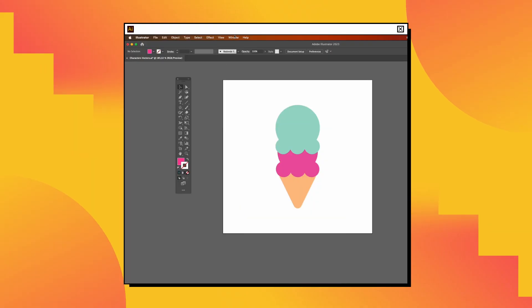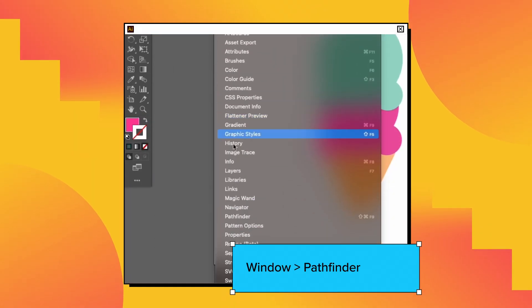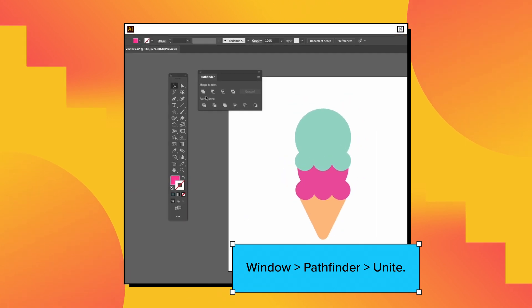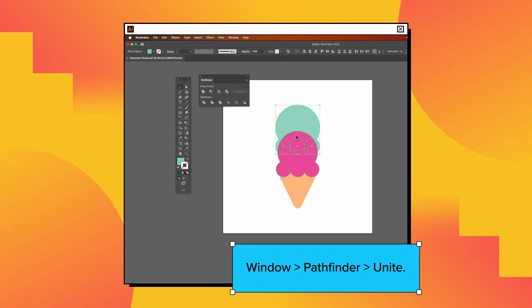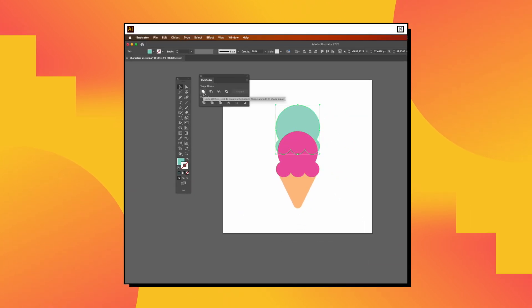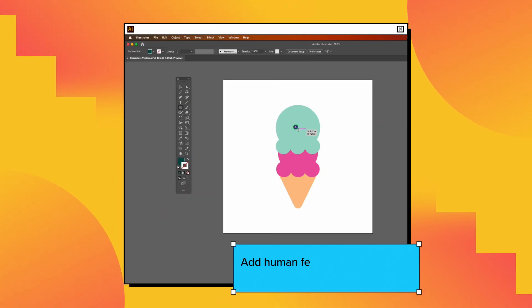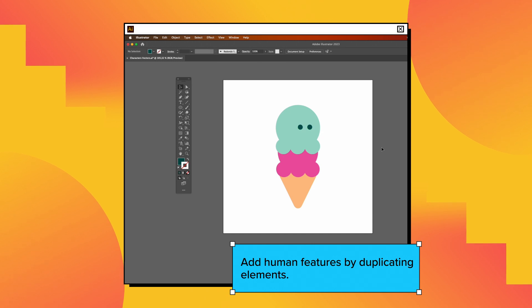To combine different simple shapes, use the Unite mode in the Pathfinder window. Also, you can add human features to your character by duplicating elements.